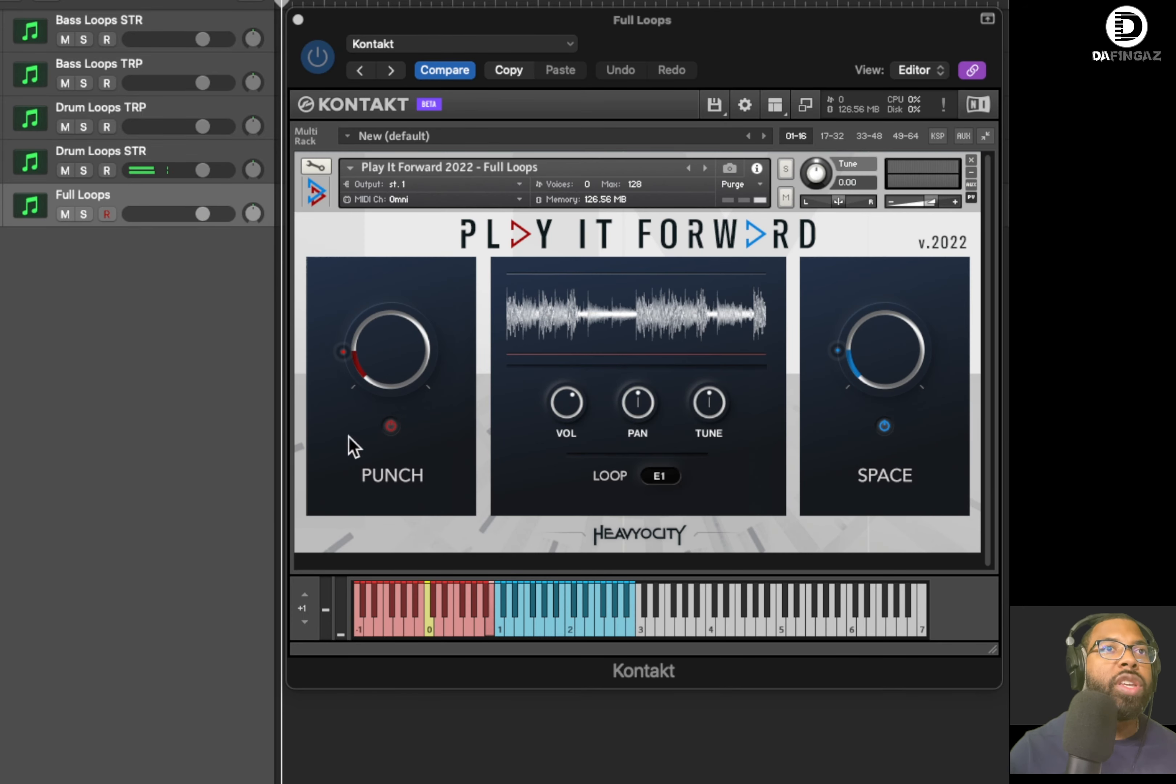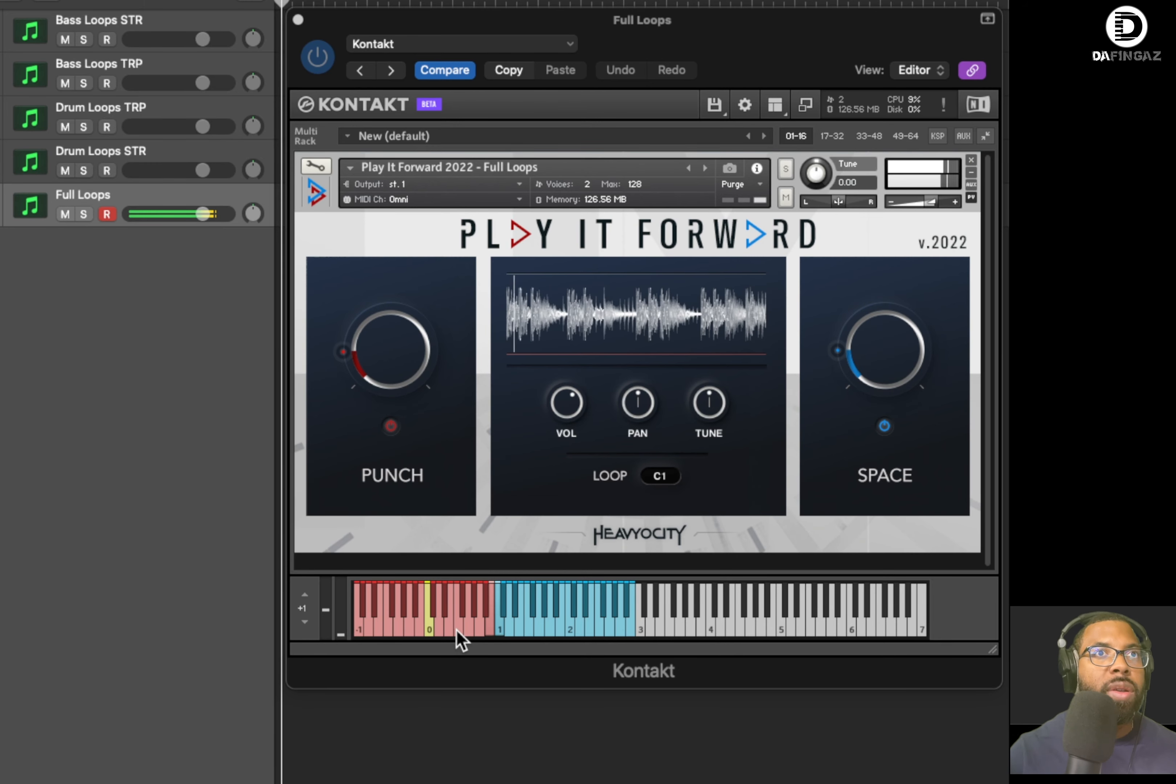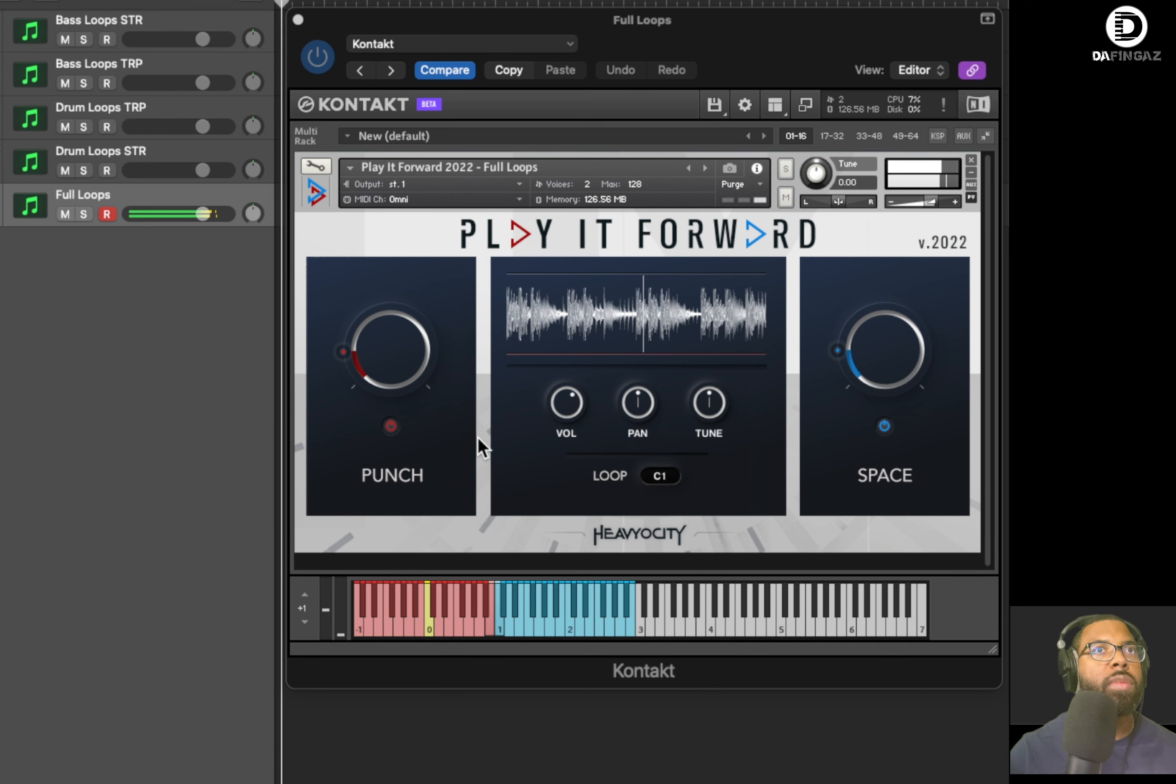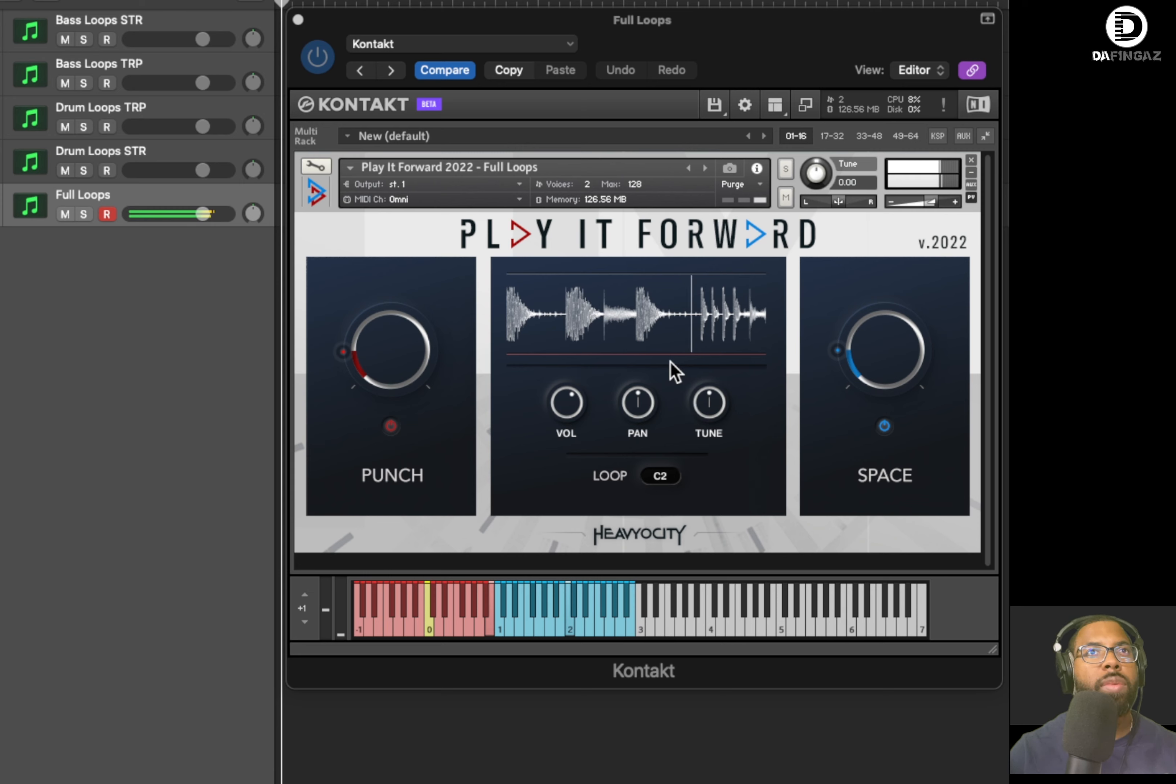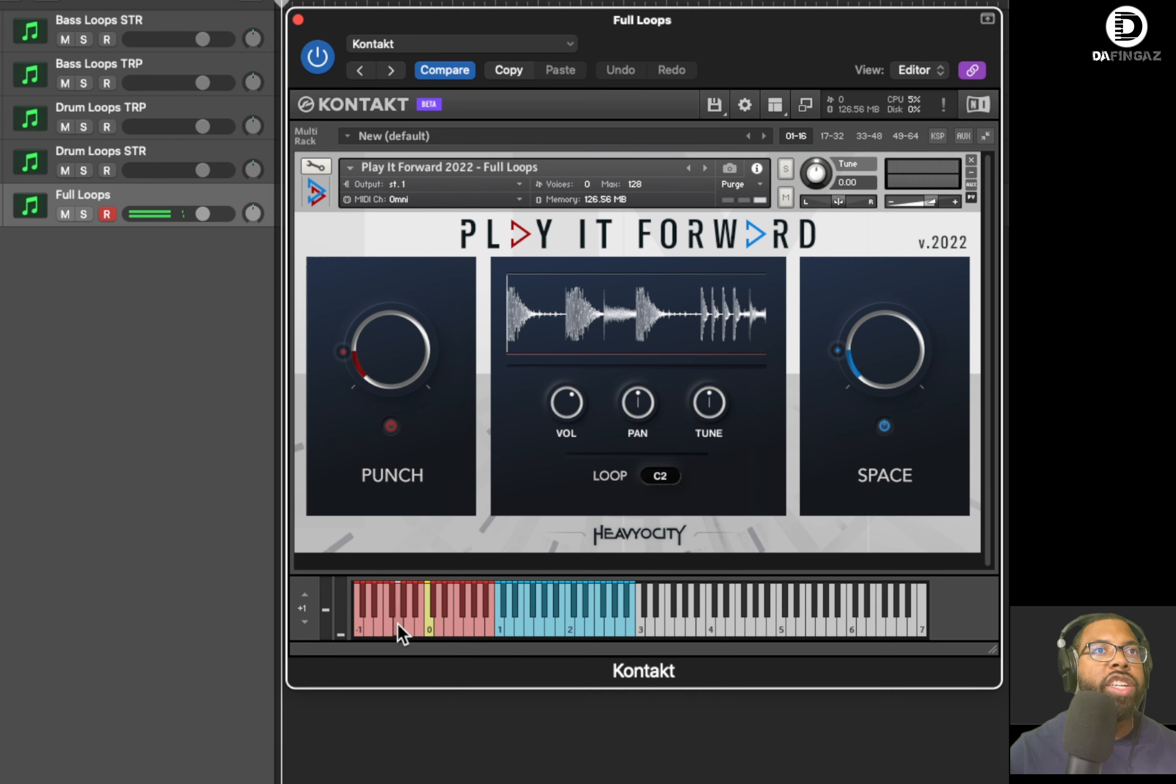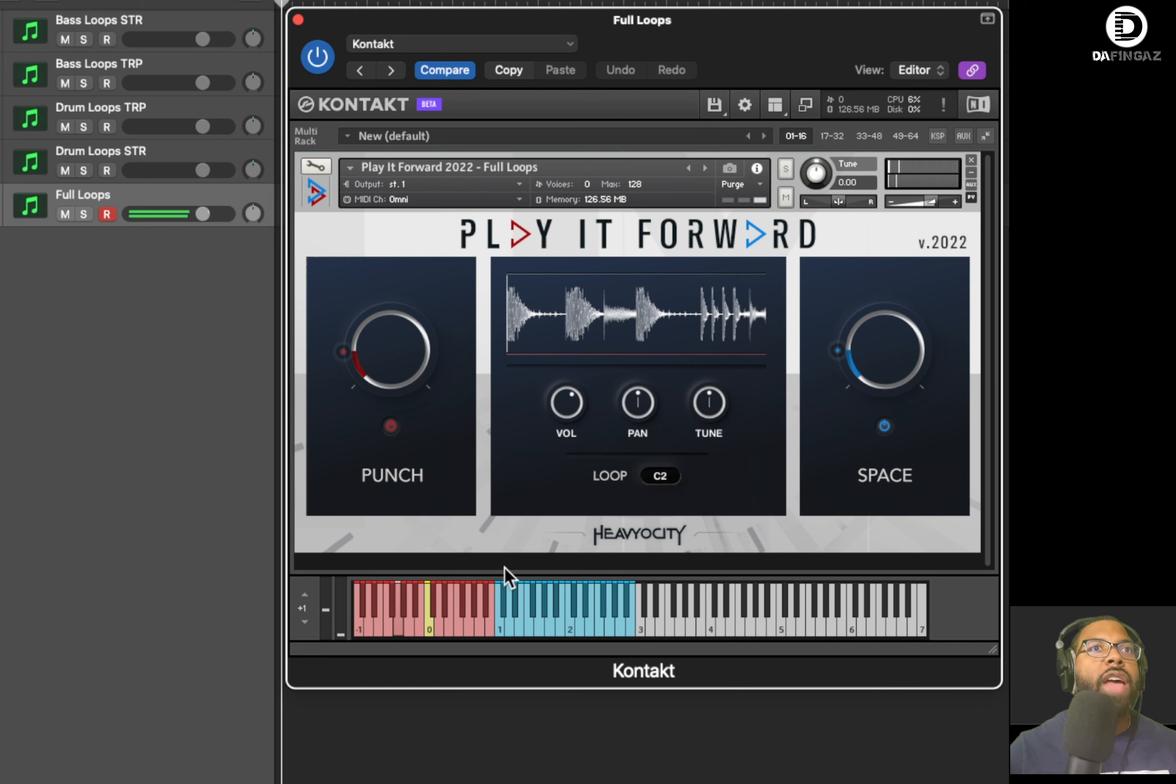And then of course you have the full loops, which again, you have a different range here. I believe this will layer some of those maybe bass loops with drum loops. Let's find out. I really like industrial type loop there. Yeah, let's change the note. Let's go down to G.